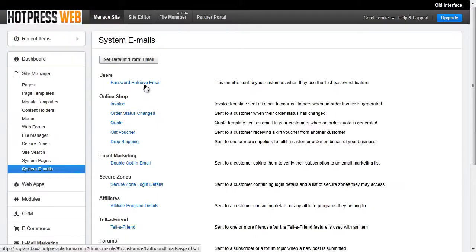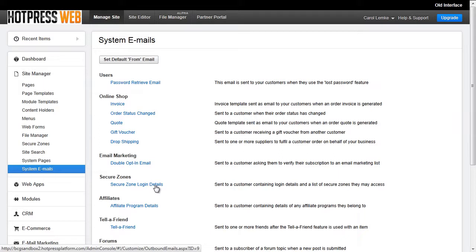The first one will send out the password retrieve email, which is again just an email with a link for them to reset their password. And the second email option will send them secure zone login details. So again that password reset login link and then also their username and password.